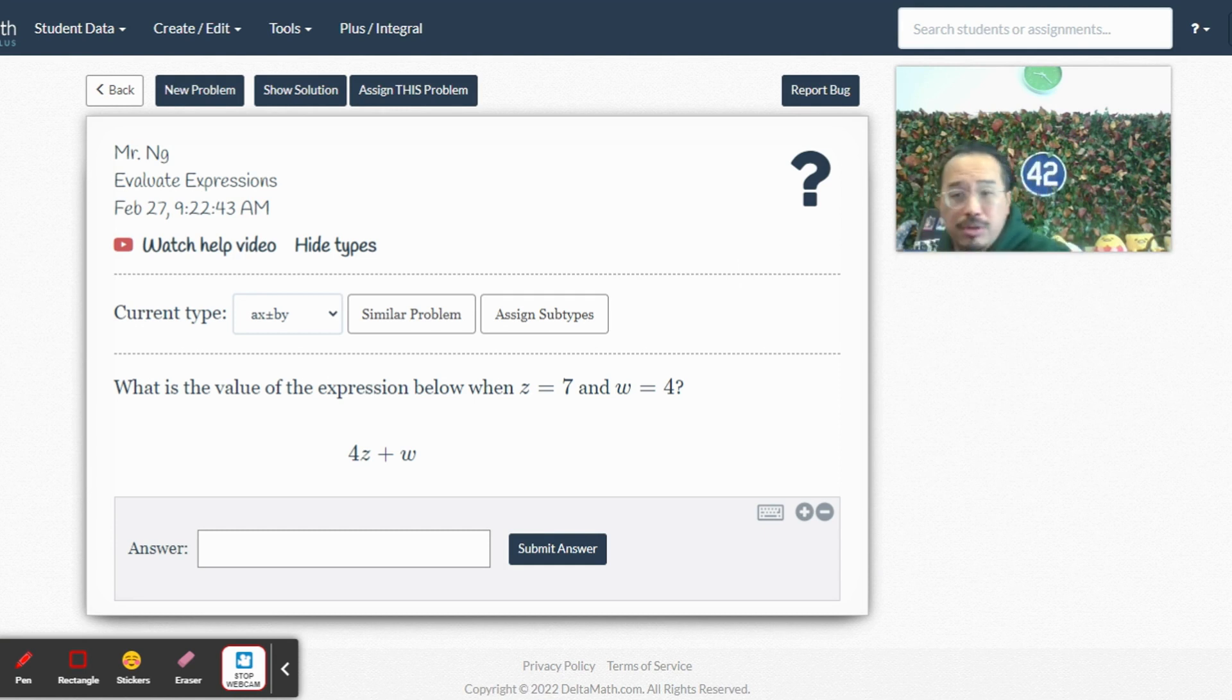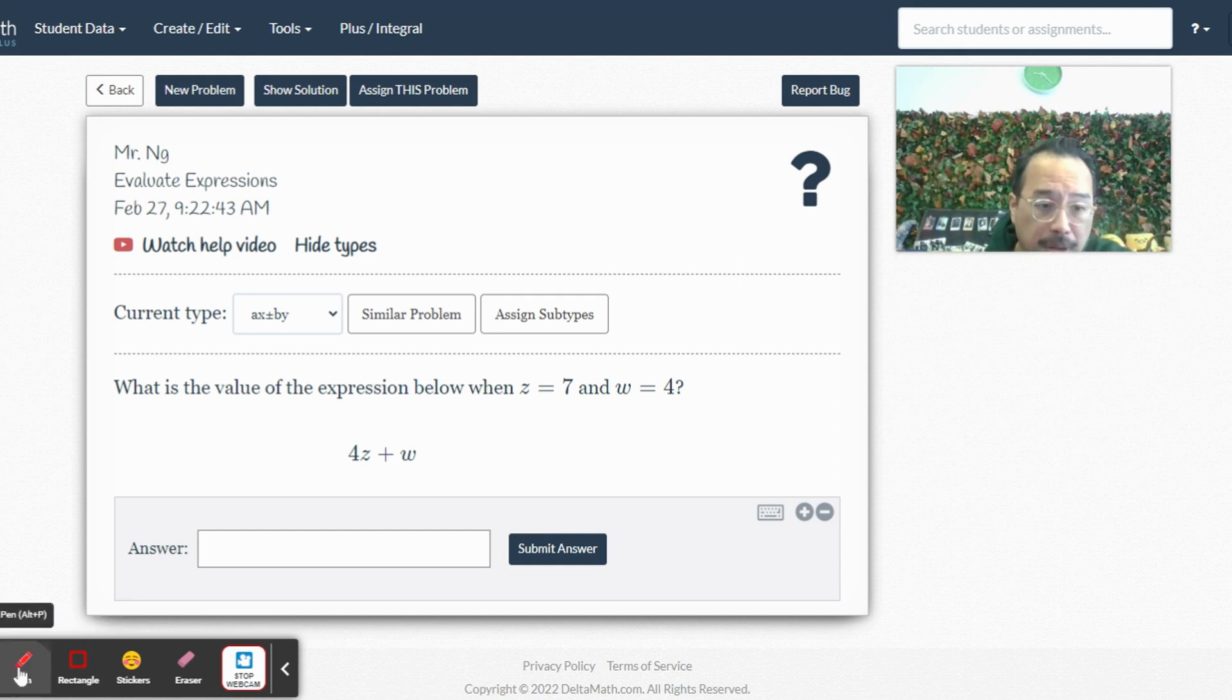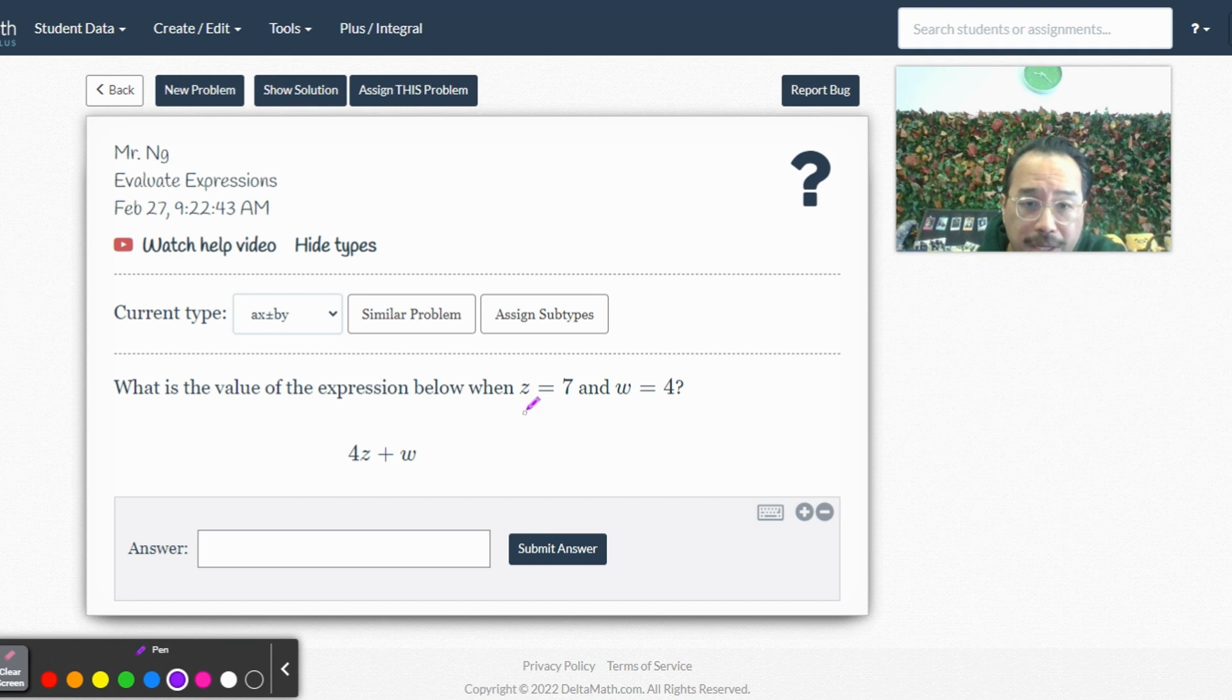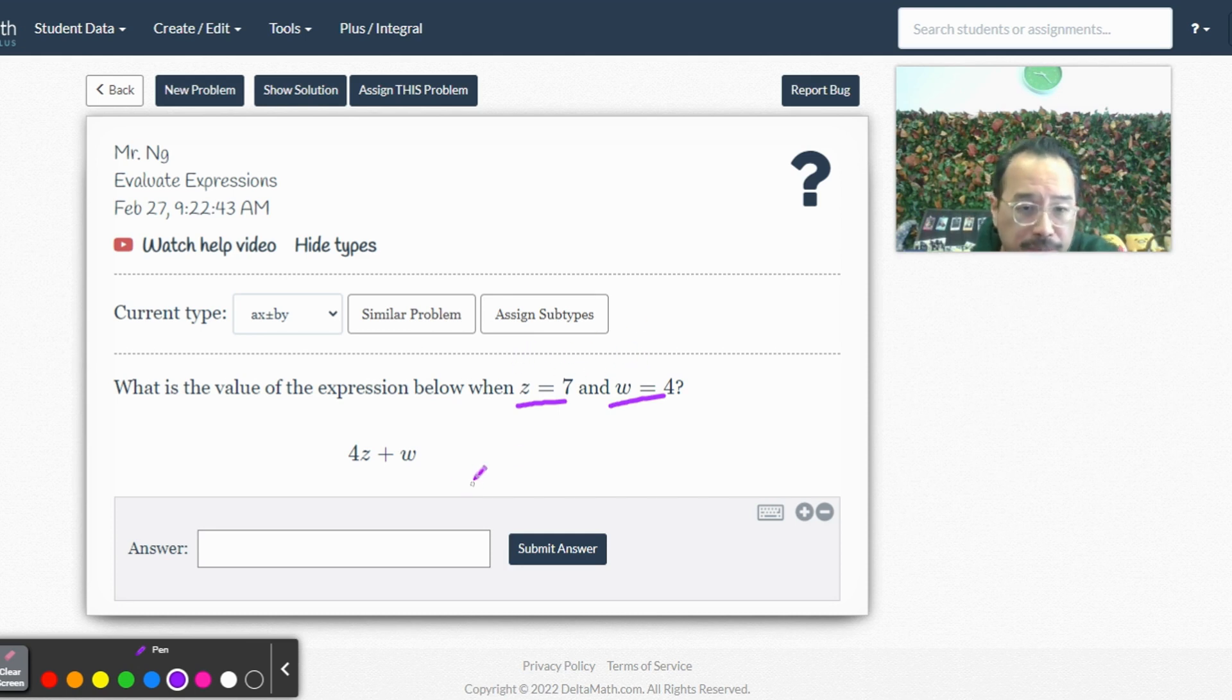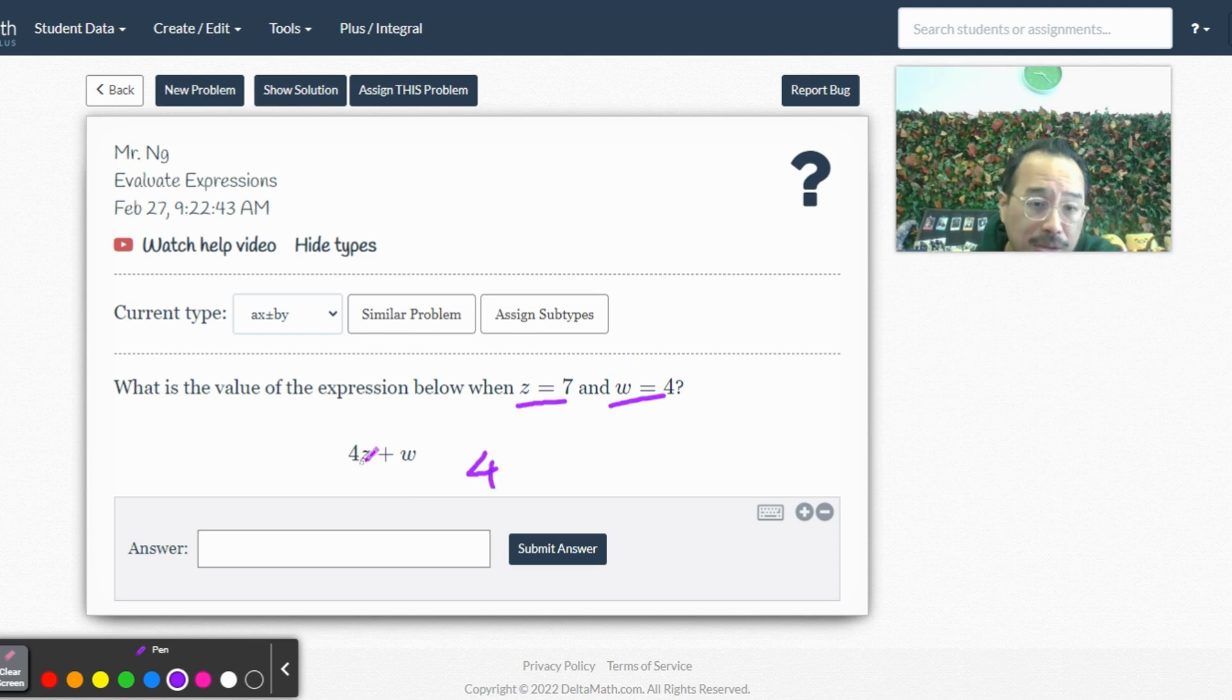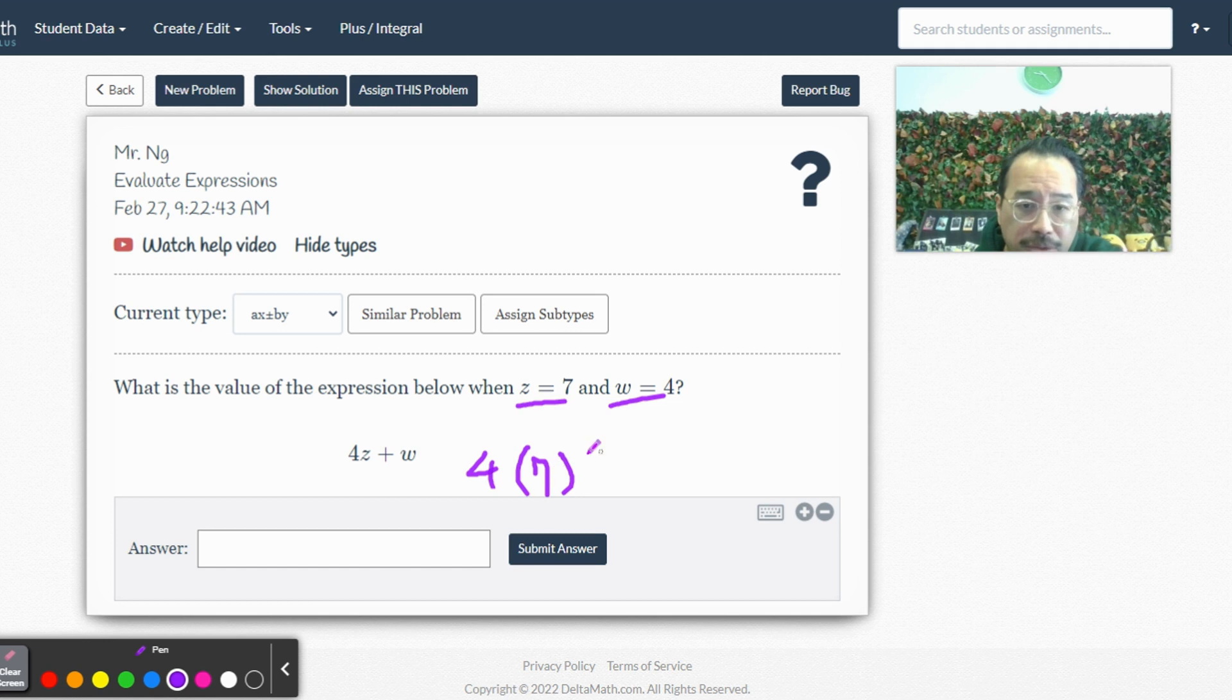All right, so here we've got two variables again. So here we've got z equals 7, w is 4. Now, this is nice of them. They're putting it in order. I wouldn't be. I would have put w just, you know, because w comes before z. They didn't do that because they just want to make sure that you can just plug it in without thinking about it too much. Perhaps. I don't know.